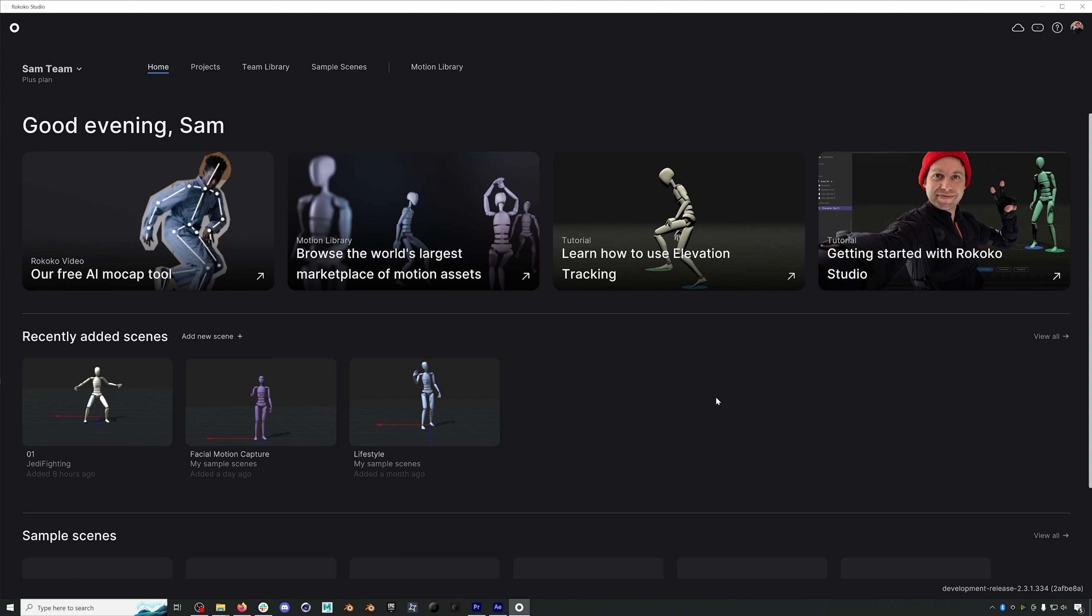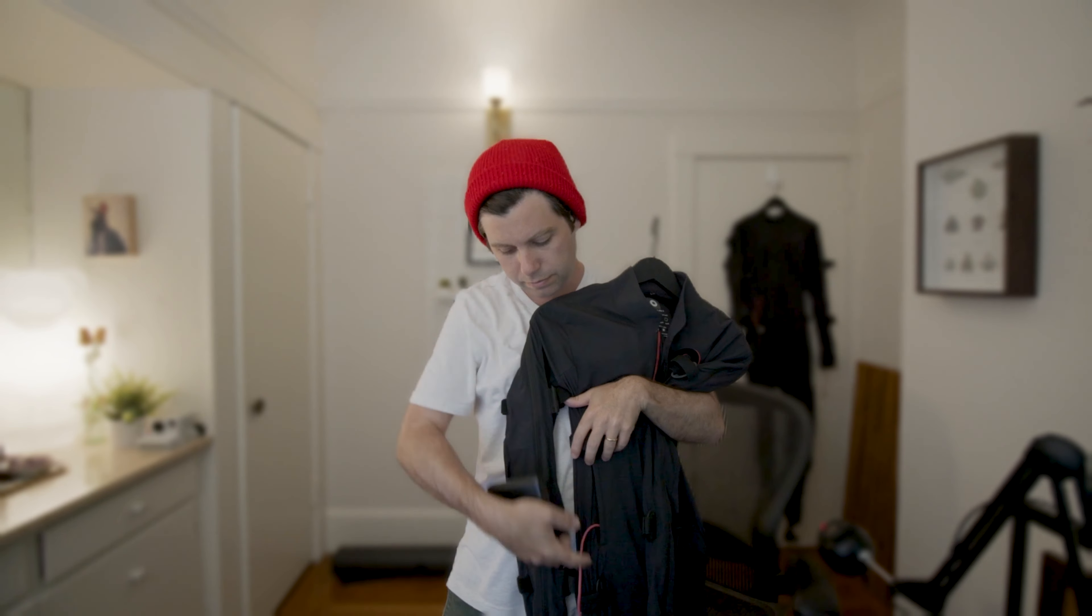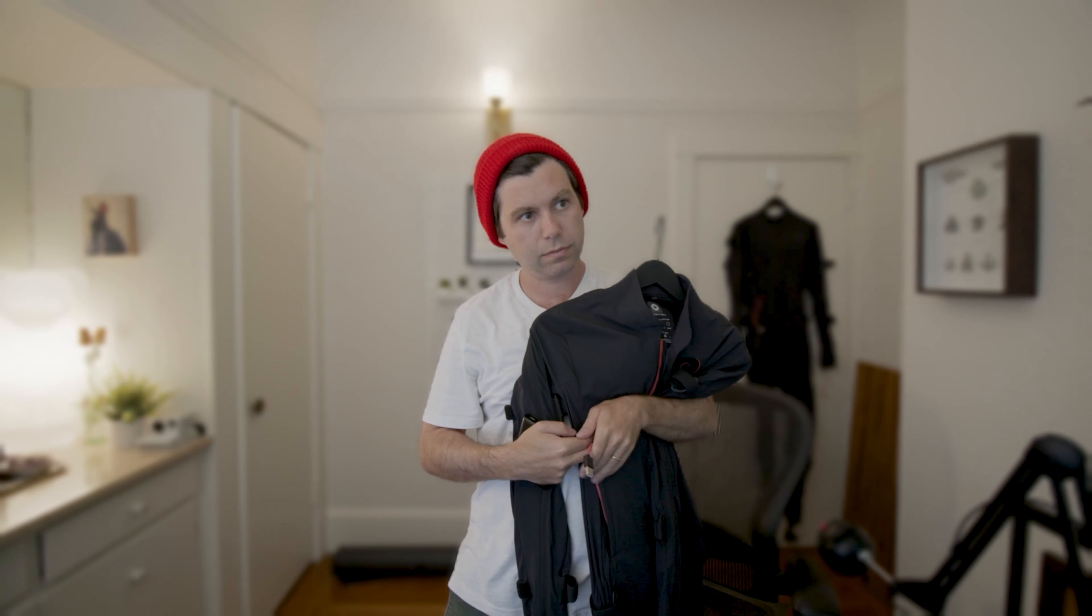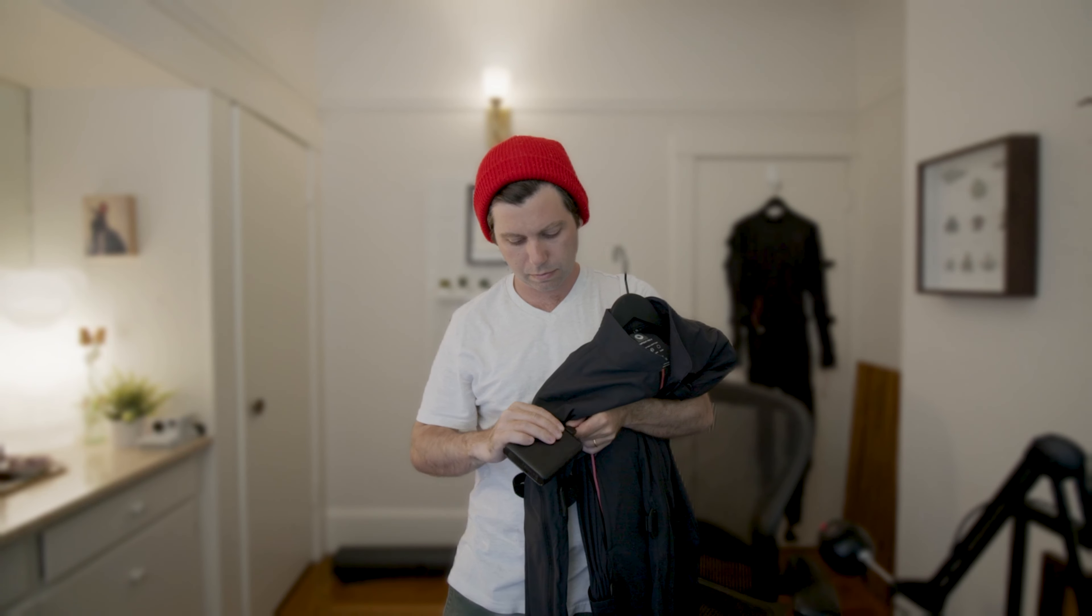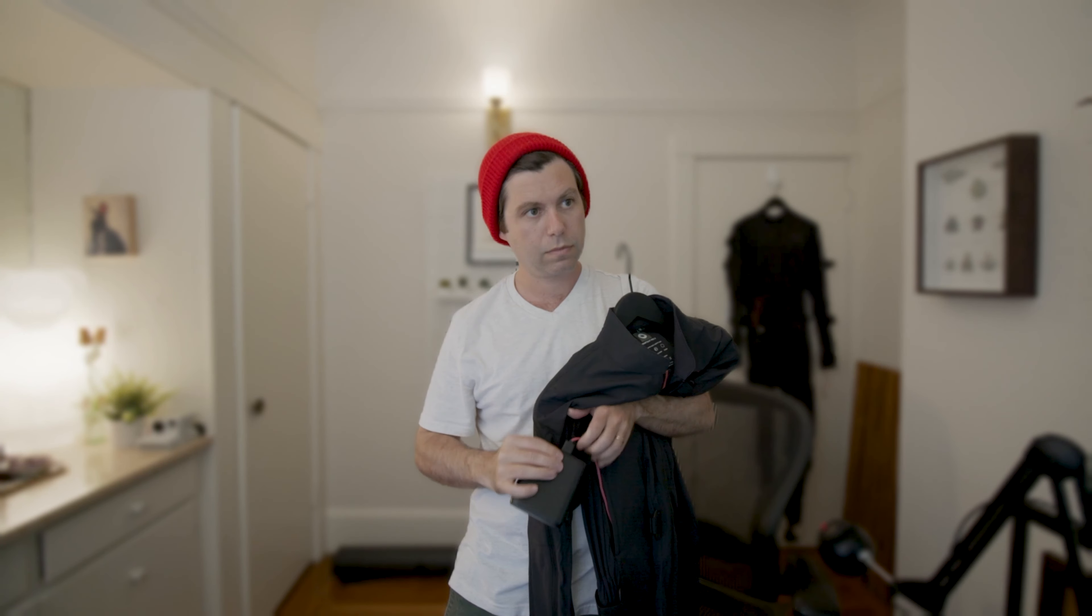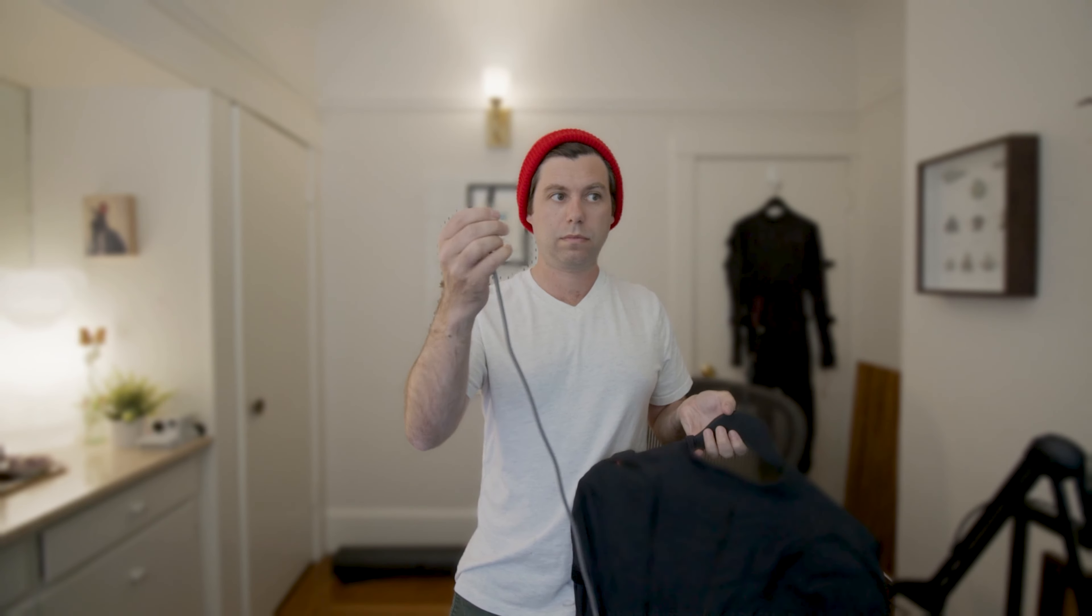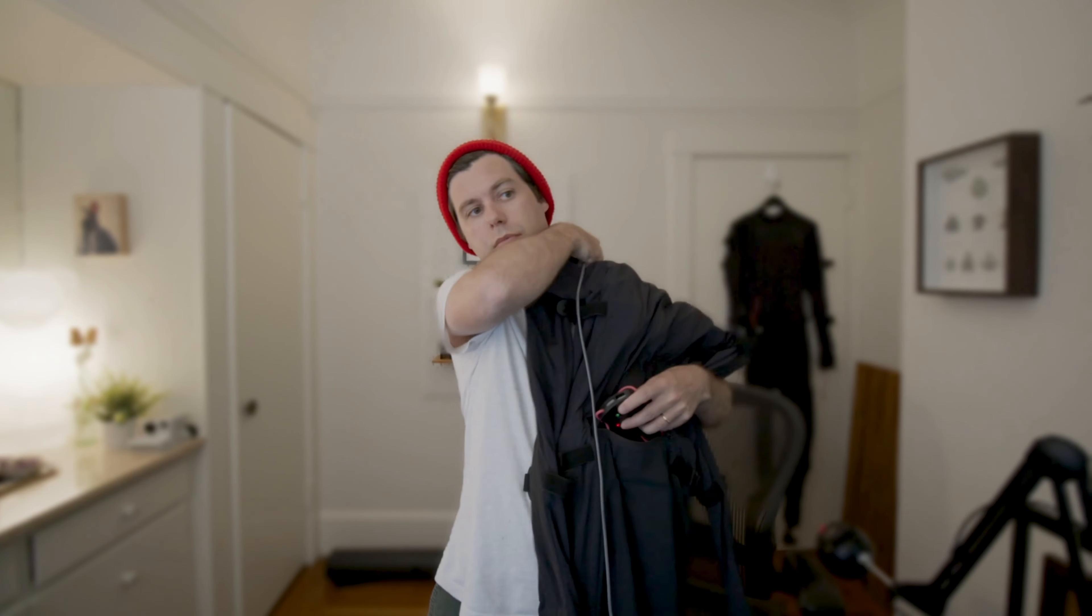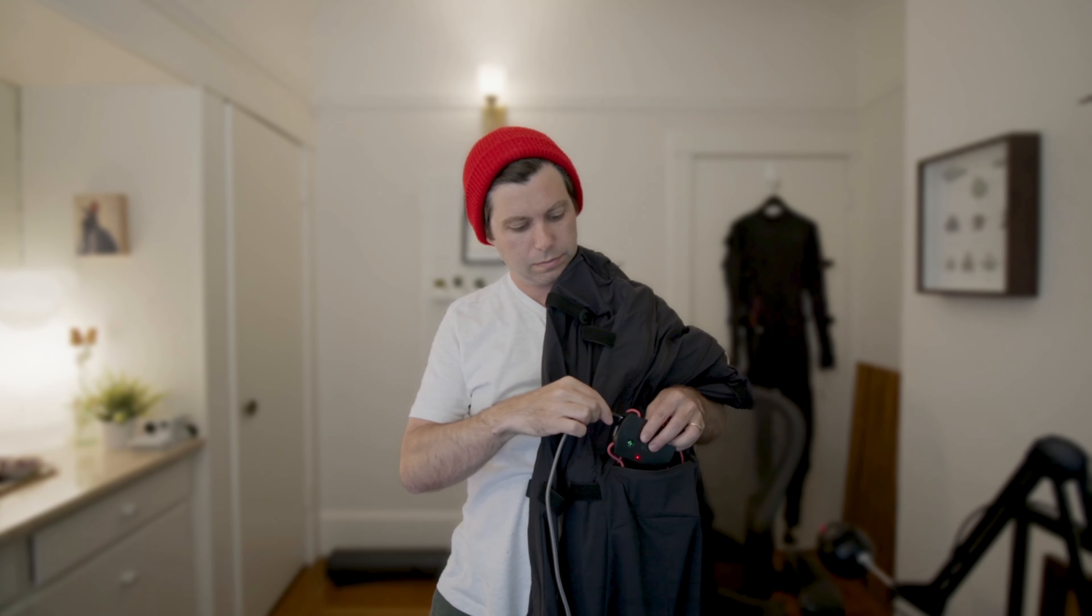Okay, so now let's set up our SmartSuit Pro 2. First, I'll plug in my battery to the suit. Your suit needs to be powered for this process. Then I'll connect the USB-C cord to the hub at the back of my suit and then to my computer while Rokoko Studio is open.